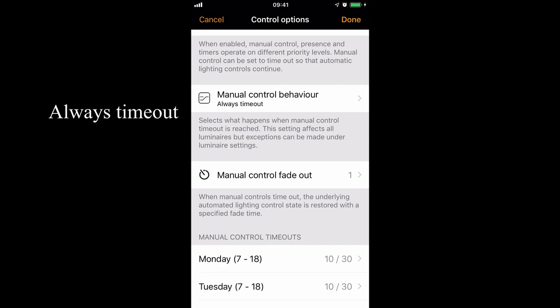So in this setting — always time out — what that actually means is if I manually control a light, either by a switch, a wall switch, or the Casambi app, it will automatically turn itself off after 10 minutes during the day, or after 30 minutes if I manually turn on the light during the night.